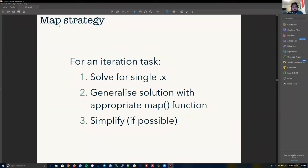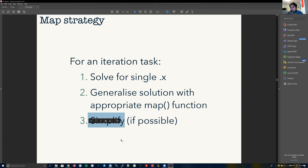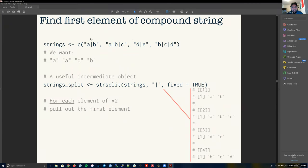The map family takes an input — say a list with different elements, represented as colored squares — and applies function f to each one. So instead of copy-pasting f four times and risking errors, map handles that for you. The strategy for map is: first, solve the task for a single value (called .x); once you have a solution for one value, generalize it using the appropriate map function; then simplify if possible, though that last step isn't necessary.